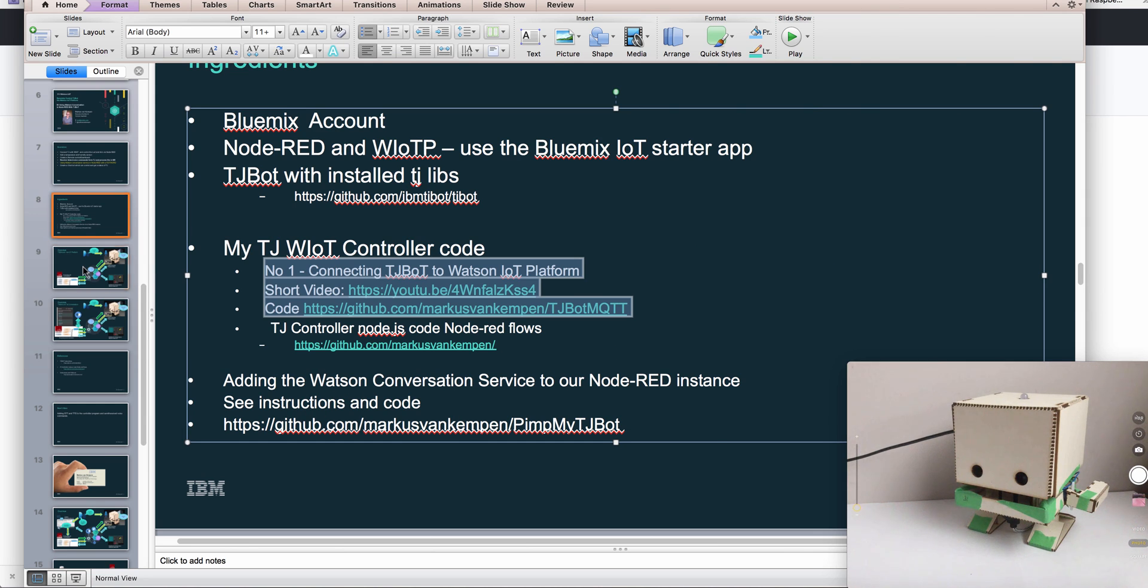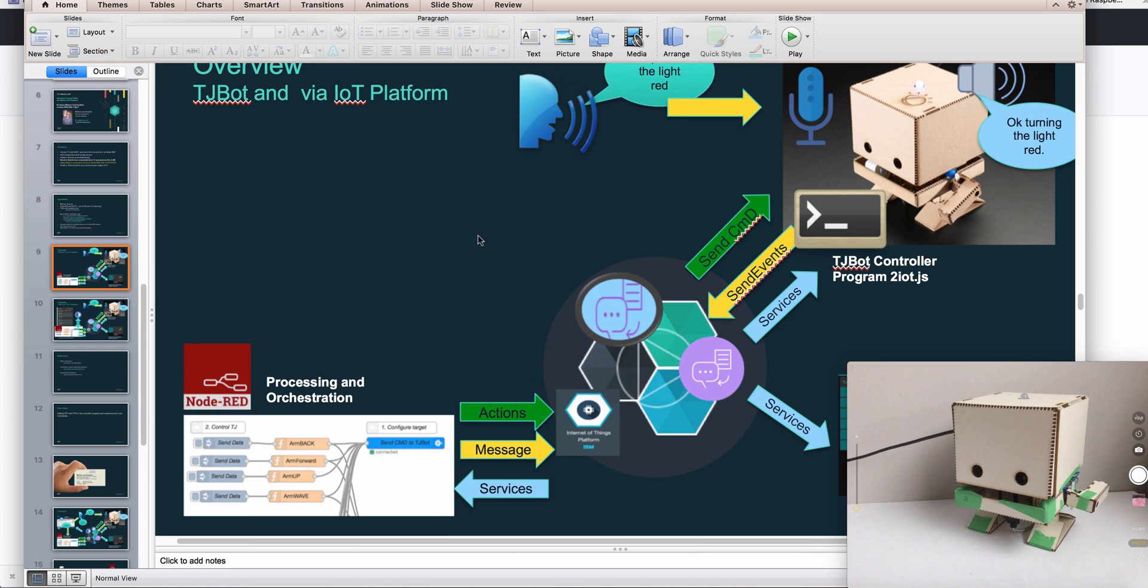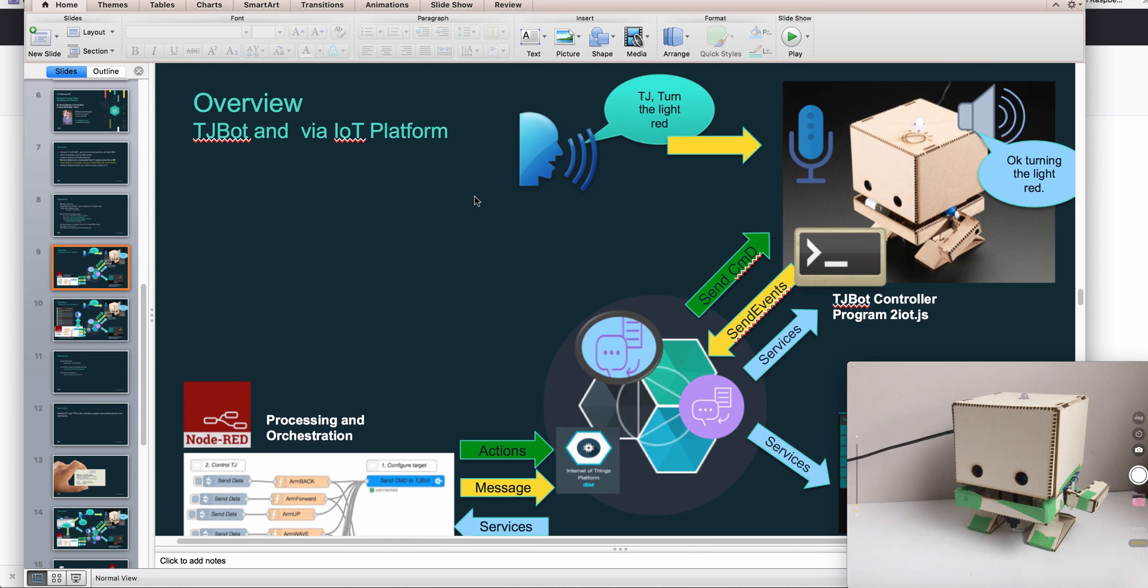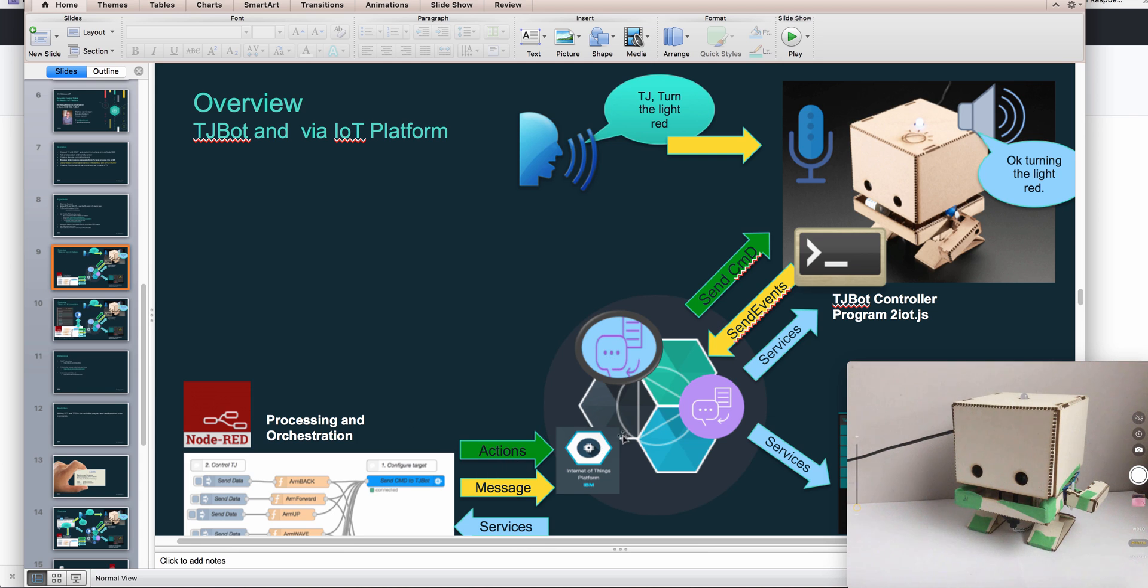Here's the scenario we have or should have for now. We can talk to TJ bot here - the microphone in the Raspberry Pi, the speaker - and we have this little controller program which basically sends what we say back to Bluemix, to our Node-RED via IoT messaging.